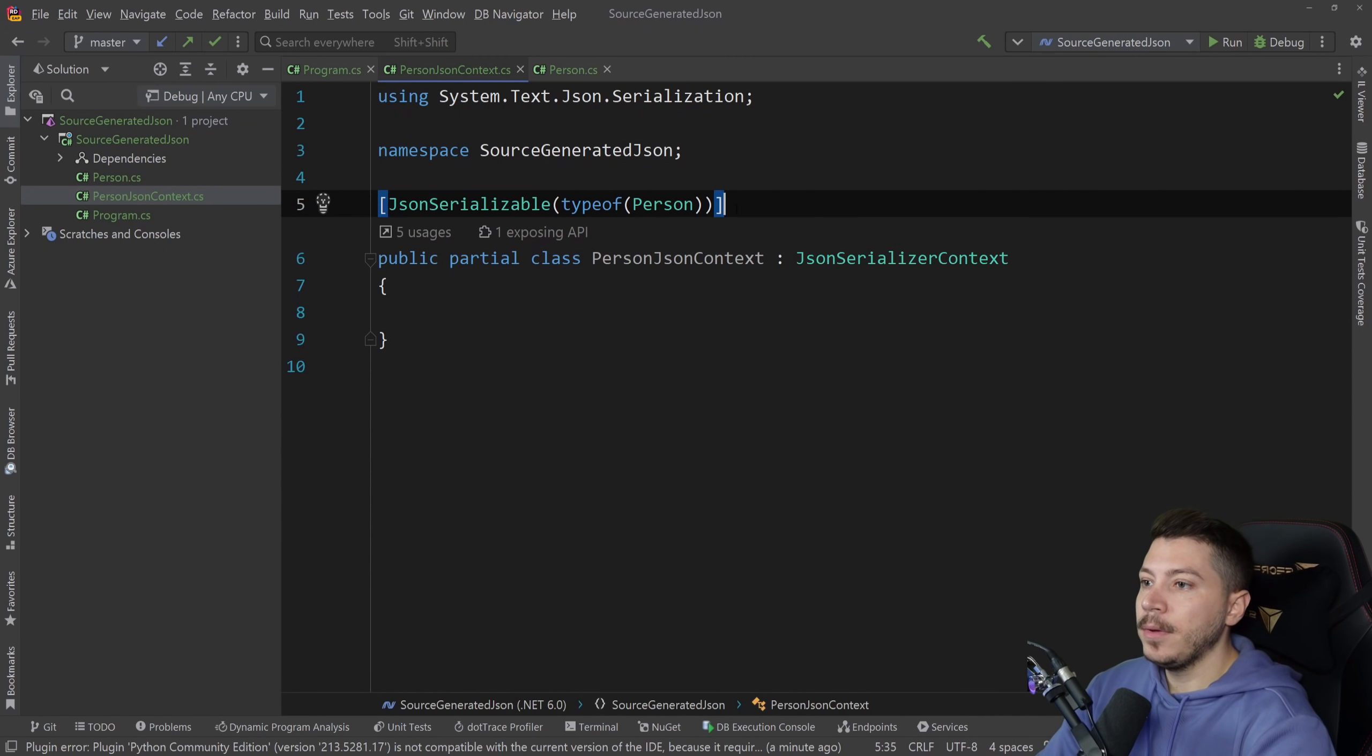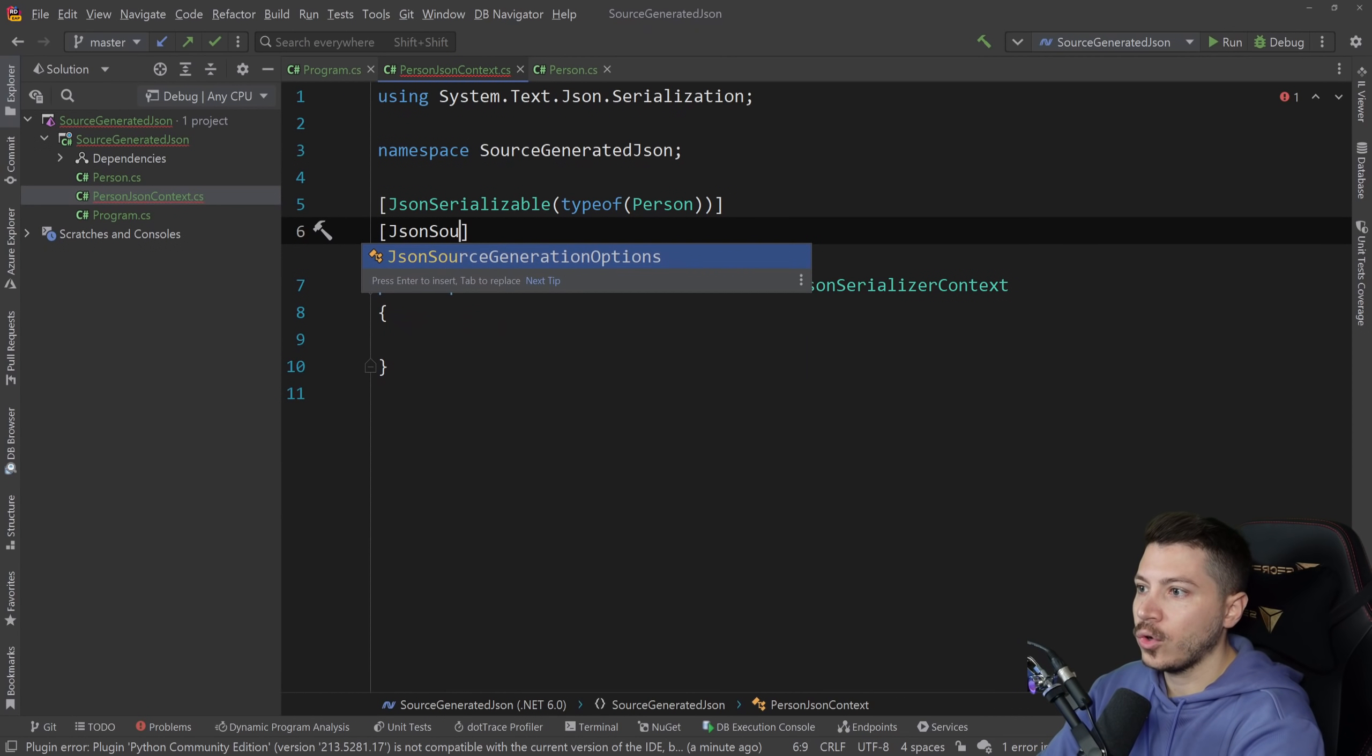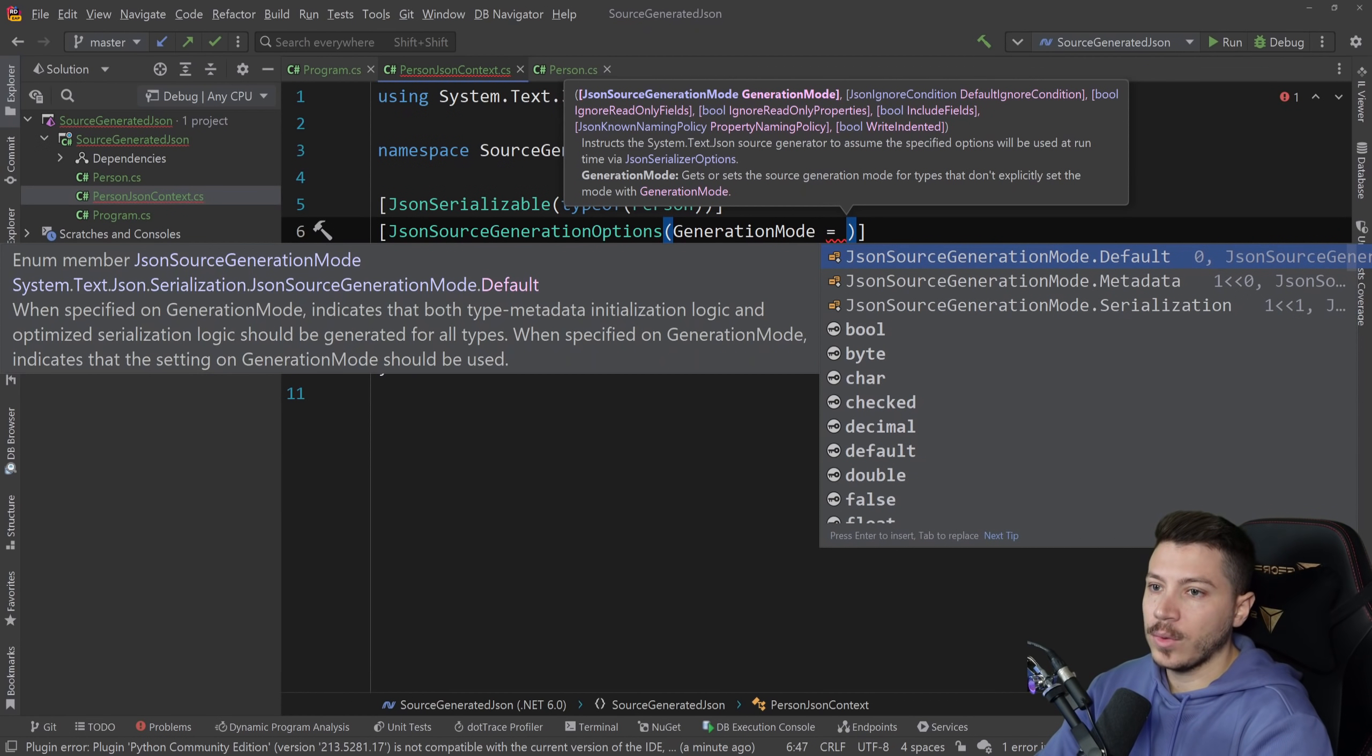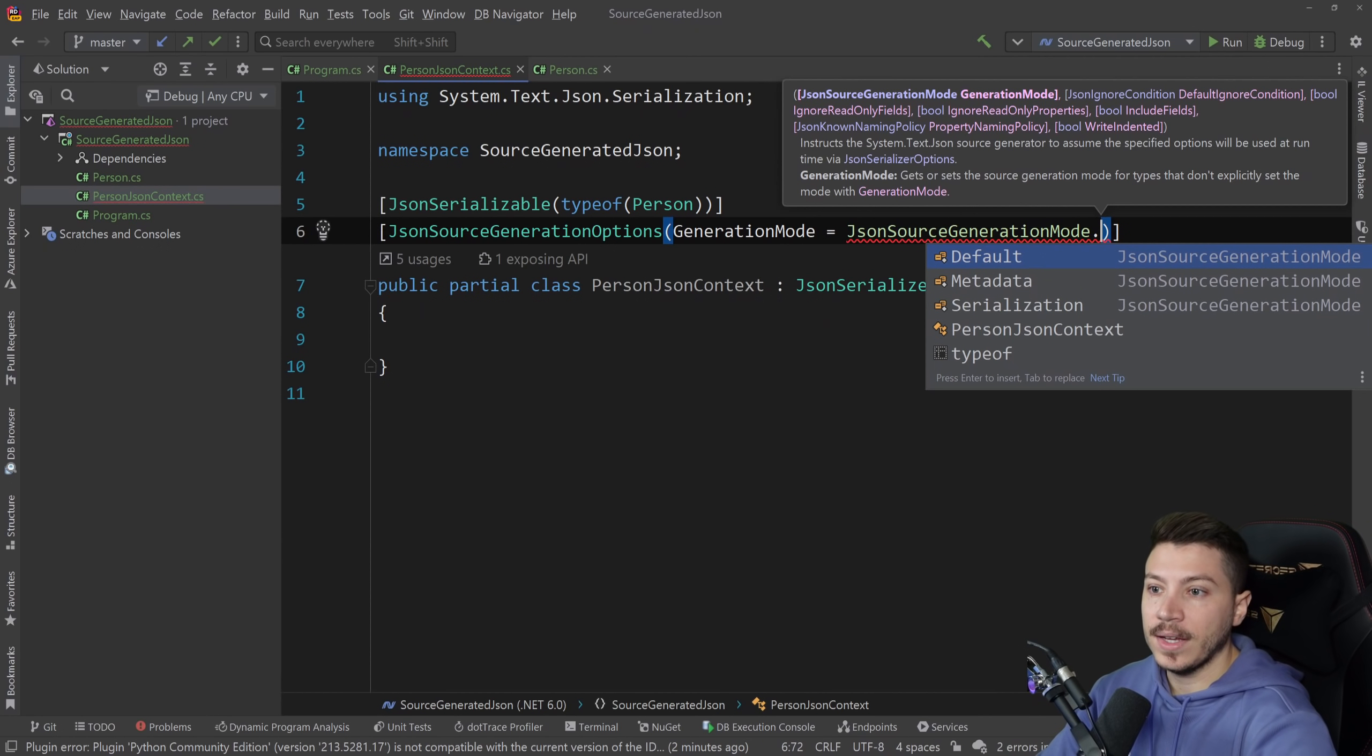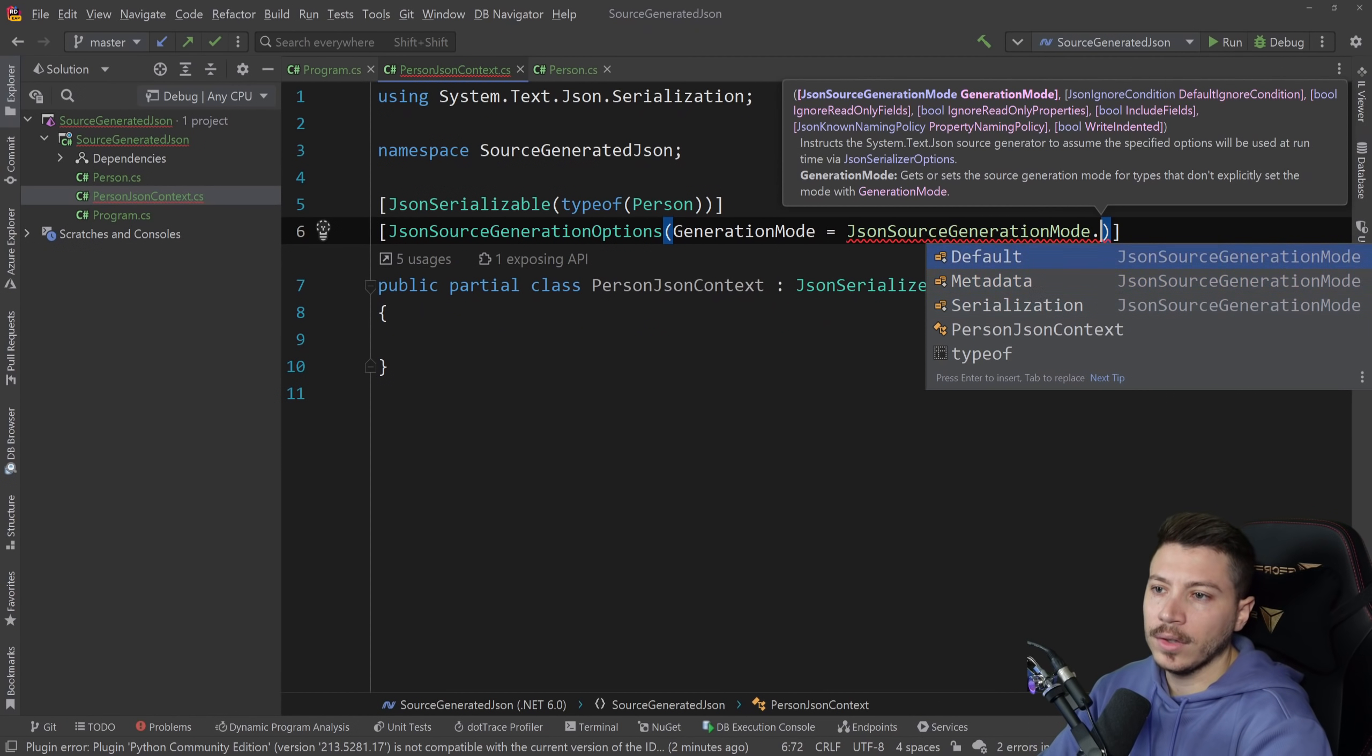Now because we had camel case serialization we can even customize that. We can say JsonSourceGenerationOptions and you can specify a generation mode. In our case we're gonna go with default. If you're only doing serialization not deserialization you might want to go with the serialization version or metadata if you're doing both. We're gonna go with default. You can try this in your own time and see what works for you.